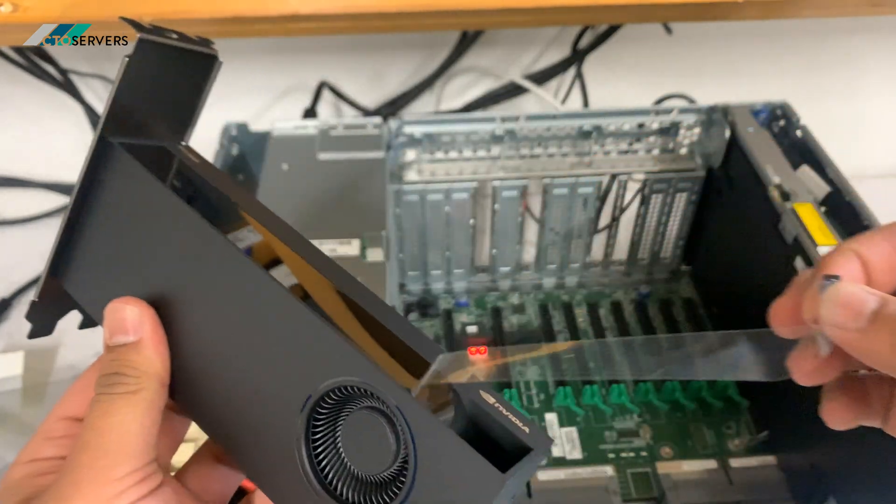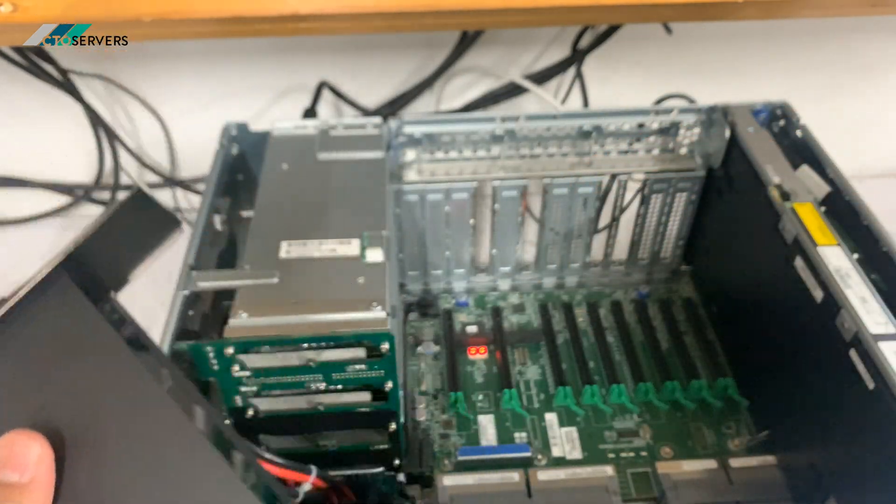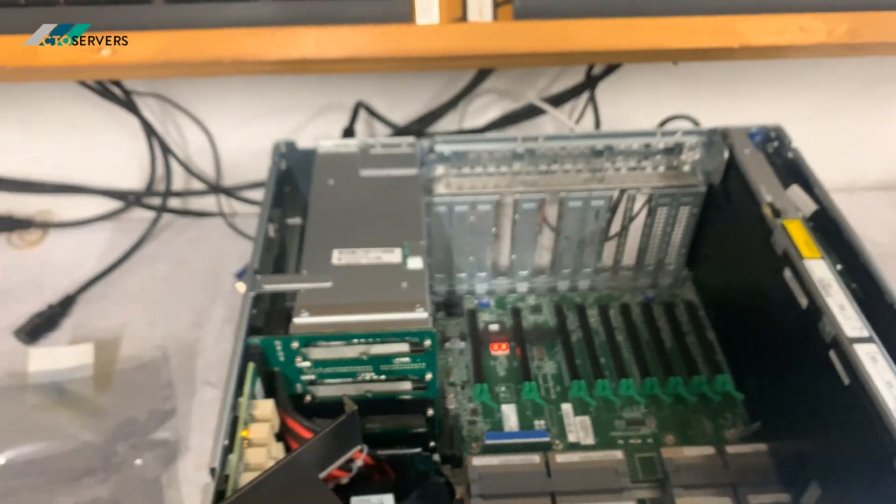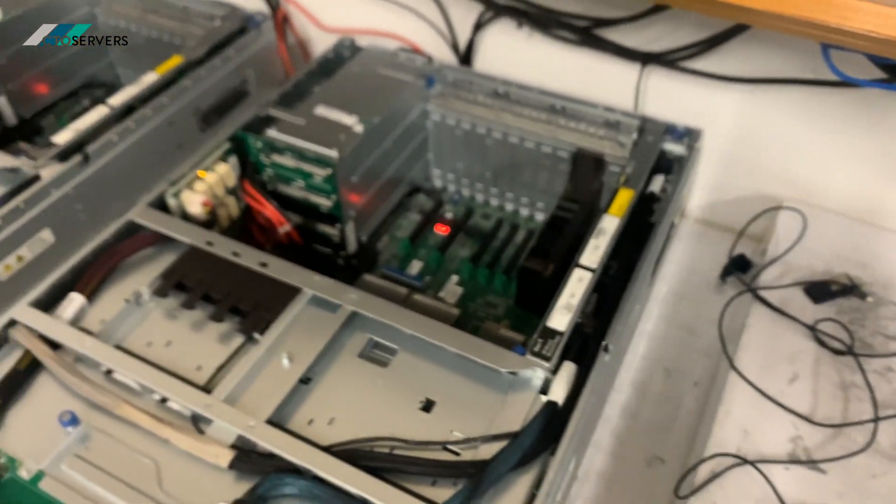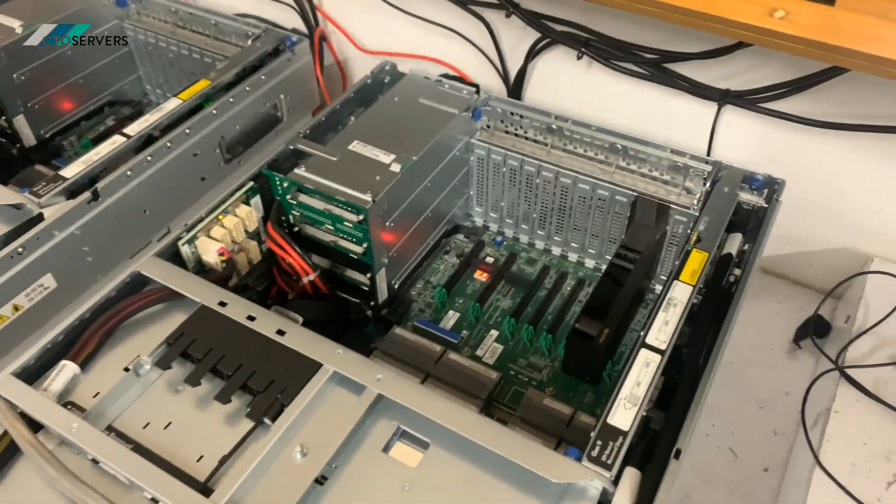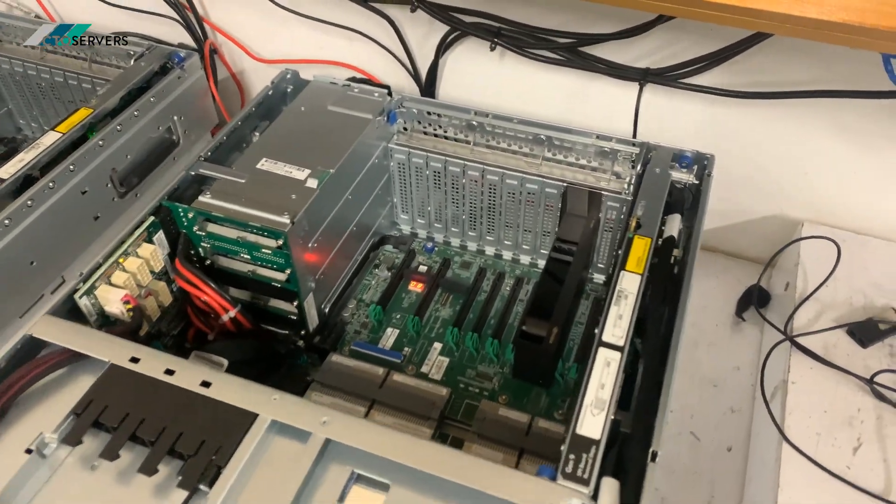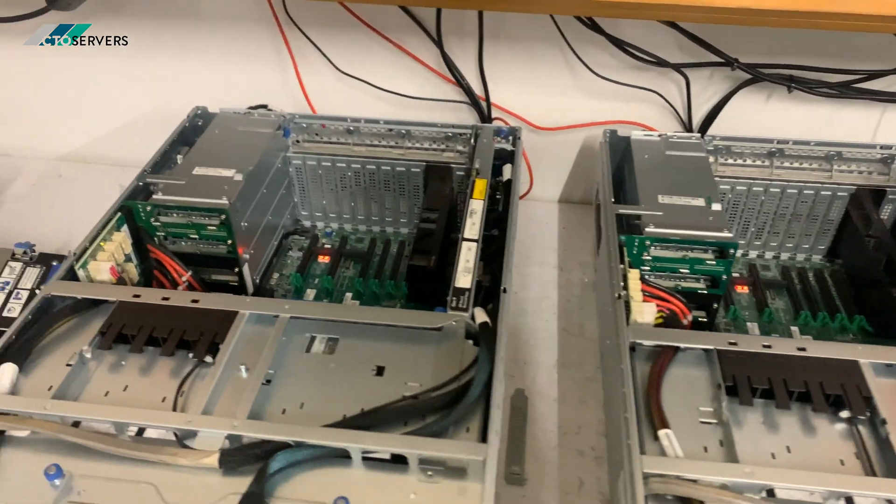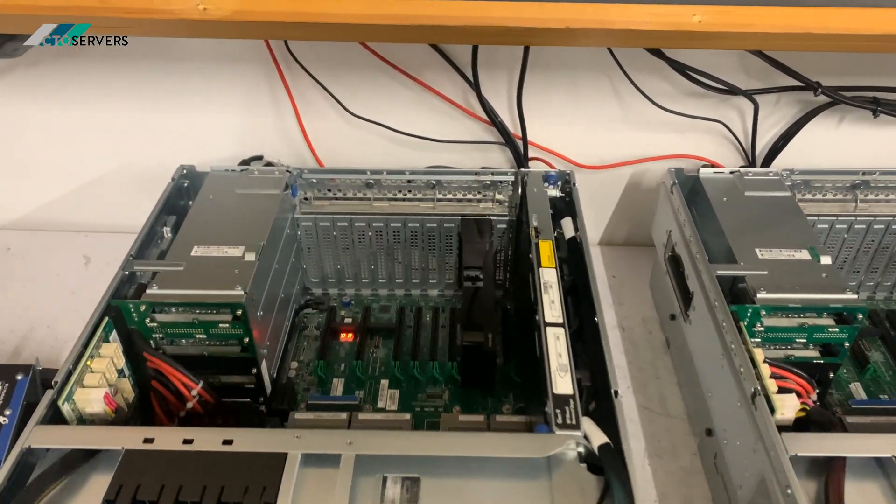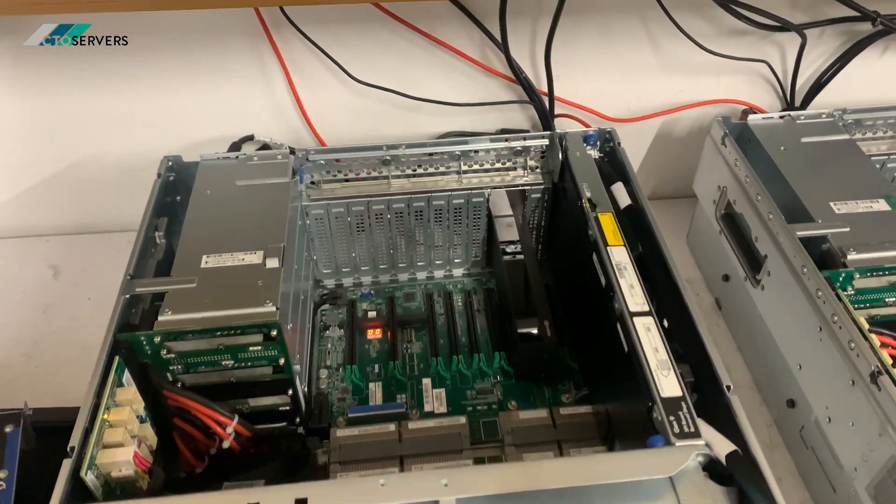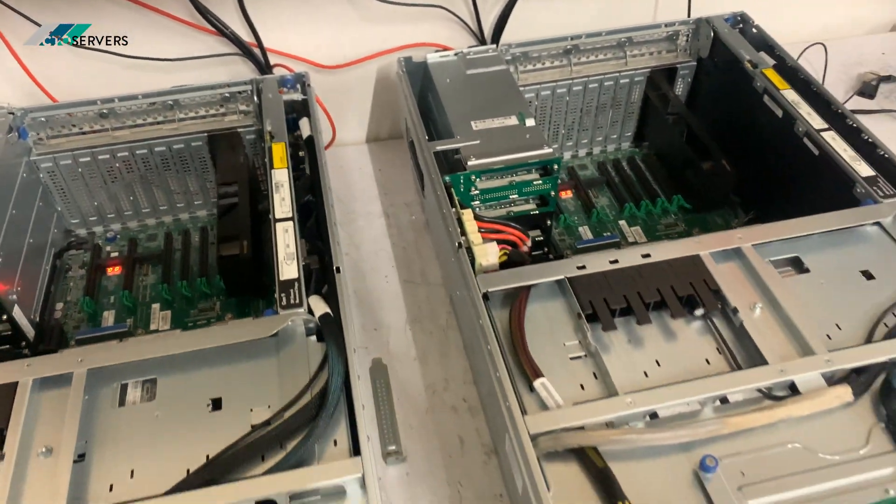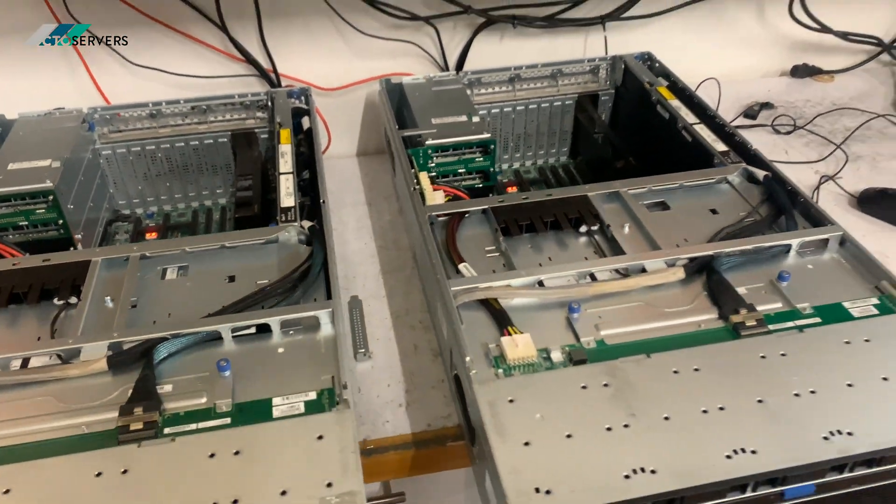So we'll get these installed. We've already installed them in two of the servers, I'll show you. As you can see, we have it installed in this one and in this one. There's space to add four or five more. Fantastic solution.